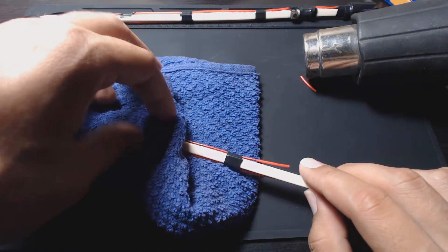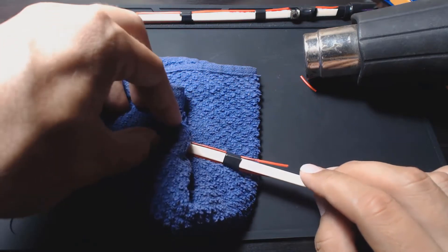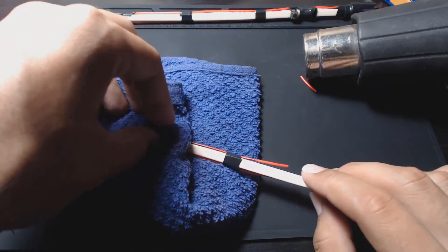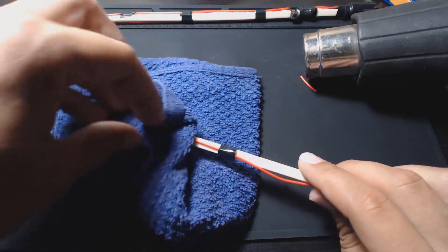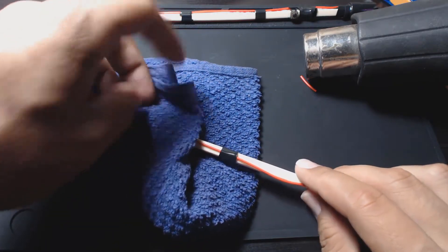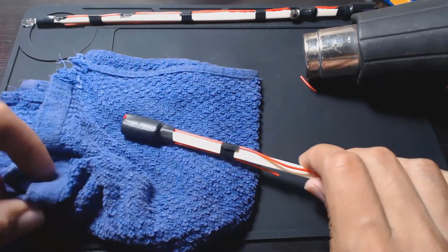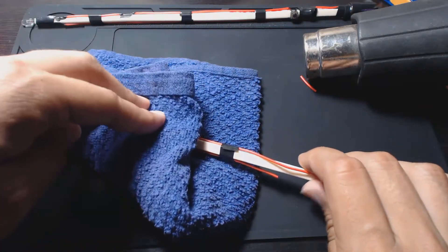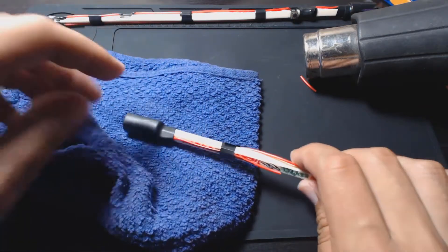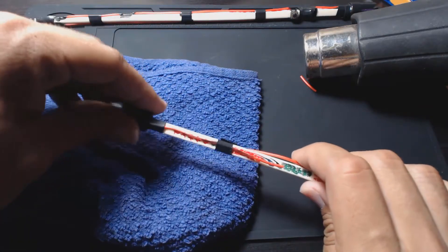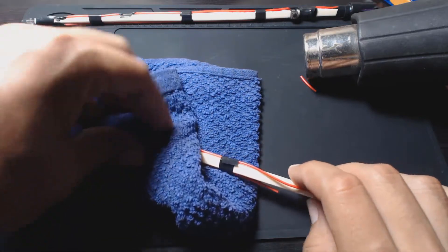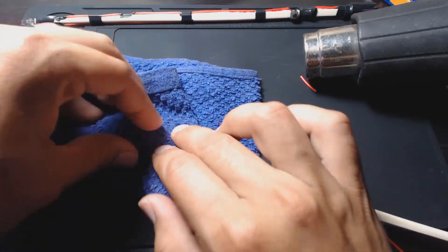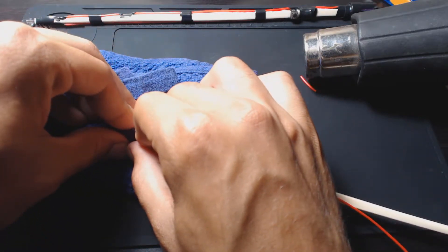If you're wondering, this mat I have here is a soldering mat. This one in particular I'll put in the description below, but it's on Amazon for about eleven bucks and it can take temperatures up to 900 degrees.